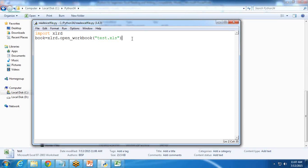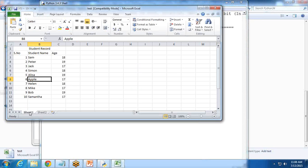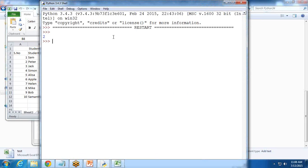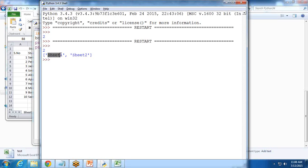Now I would like to get the number of sheets — how many sheets are available in that workbook. I write: print(book.nsheets). When I run this, it says two, meaning there are two sheets: Sheet1 and Sheet2. If you want to print their sheet names, we write: print(book.sheet_names()). When executed, we get the sheet names 'Sheet1' and 'Sheet2'.